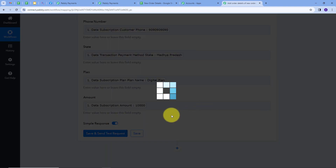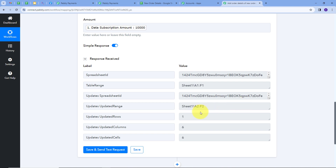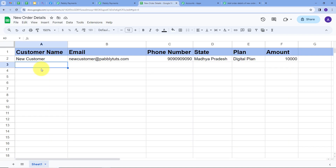I'll click 'Save and Send Test Request' and we get a positive response, which means all the details have been added automatically in my Google Sheet. Checking Google Sheets confirms this — customer name is 'New Customer', email is newcustomer@pablitudes.com, phone number is the random number entered, state is Madhya Pradesh, plan is Digital Plan, and amount is 10,000. These are the order details from my website, automatically added to Google Sheets via Pabli subscription billing.